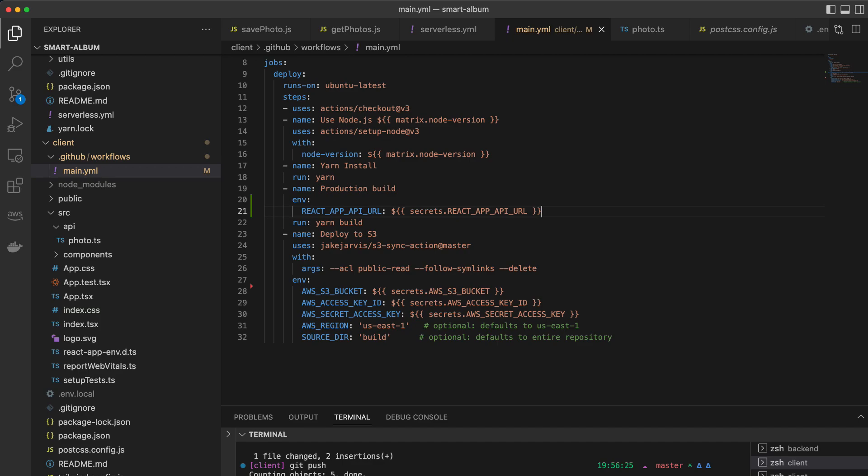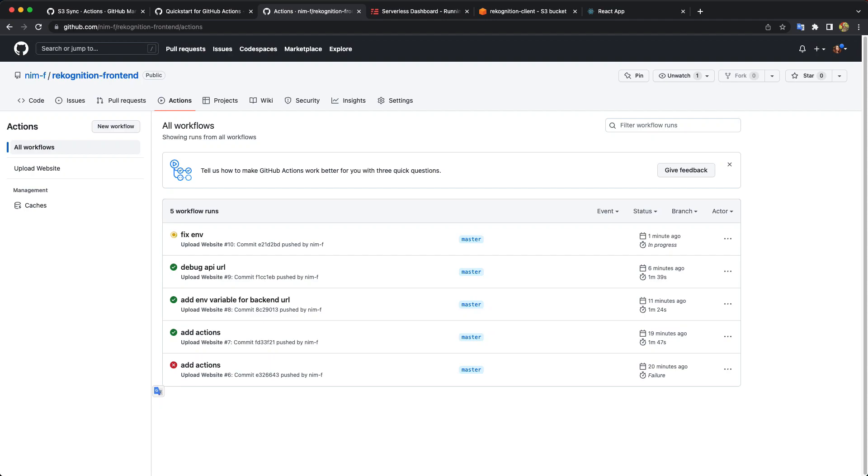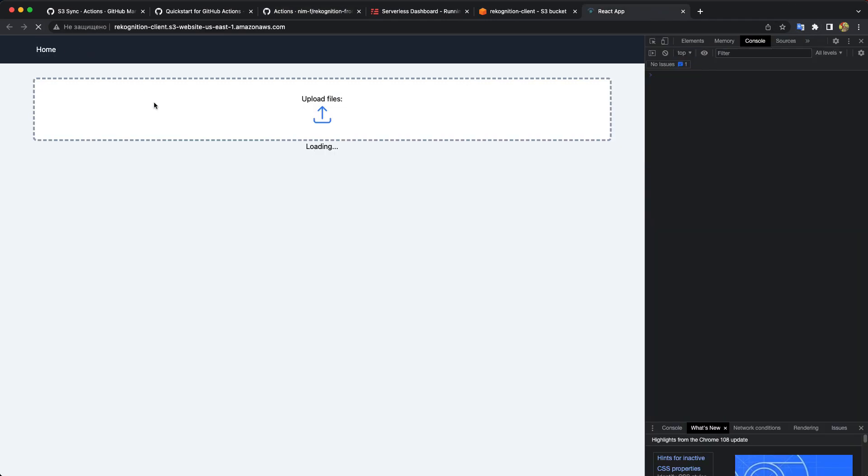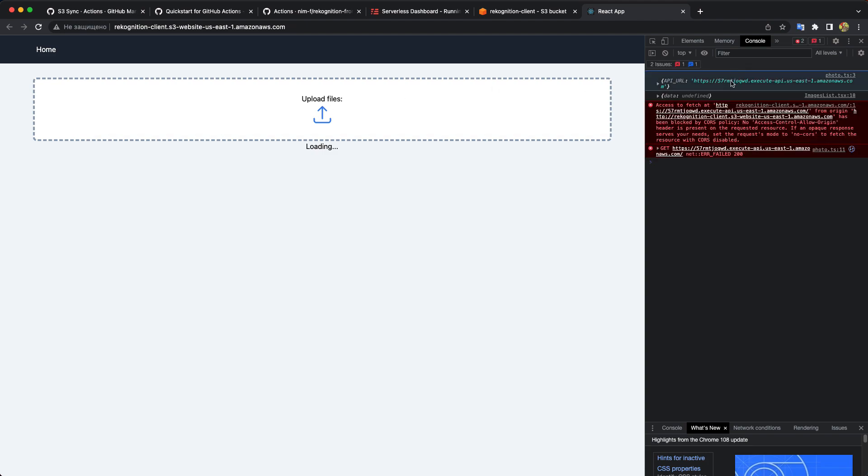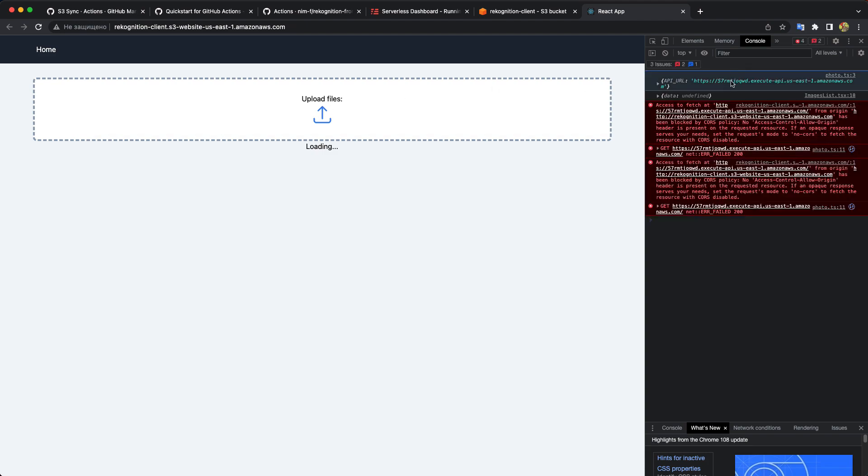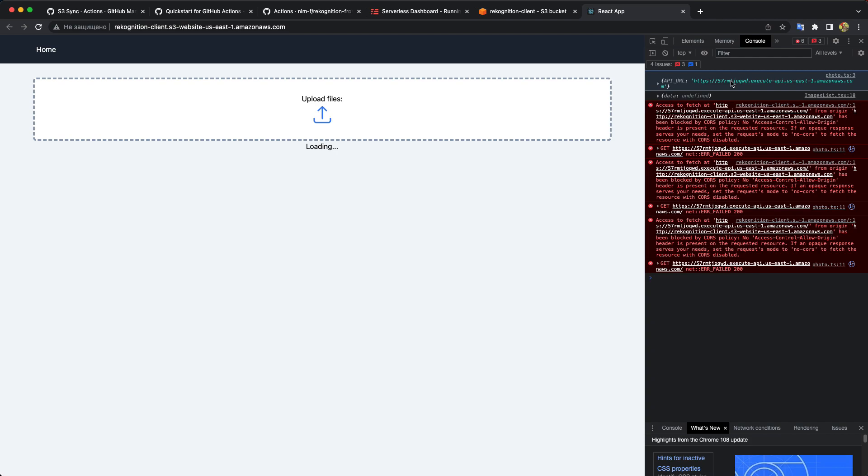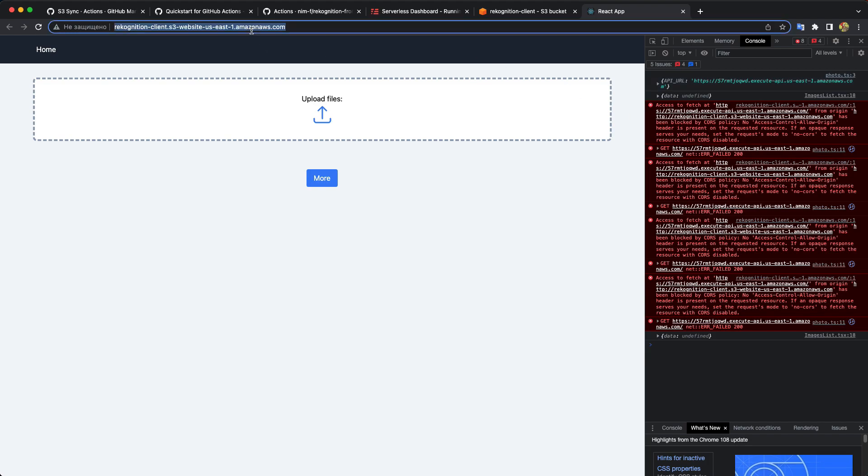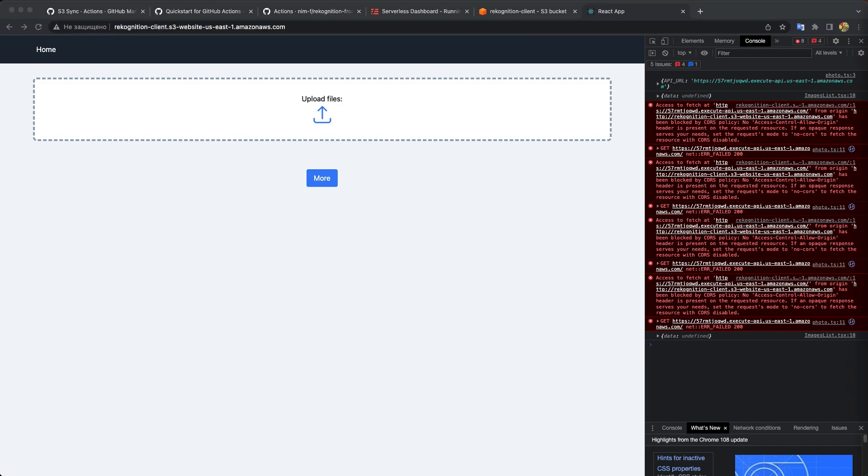And then I'll run the build. And let's try it again. And now it works. That's the right URL. But we get this CORS error. Because now our client and our backend server are on the different domains. And CORS policy doesn't allow them to communicate with each other.